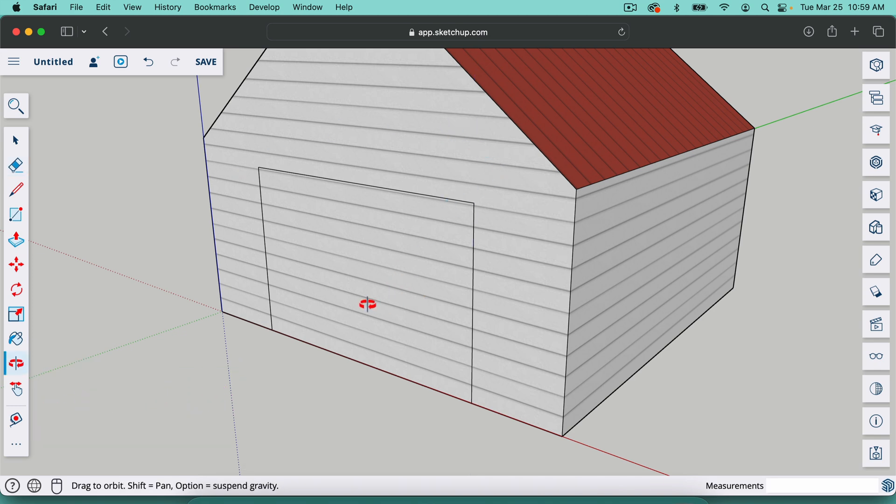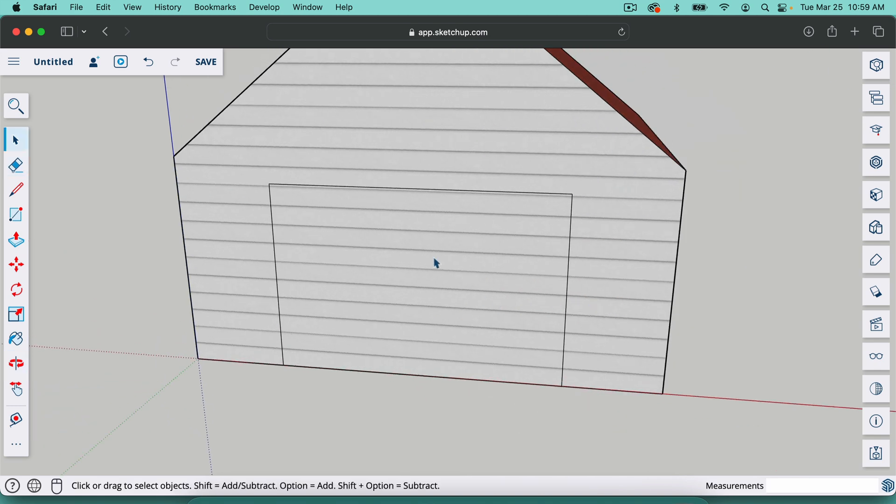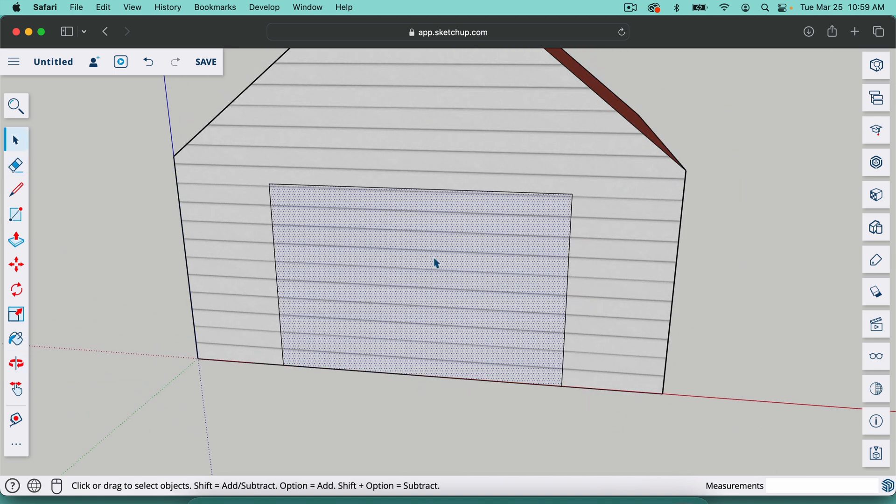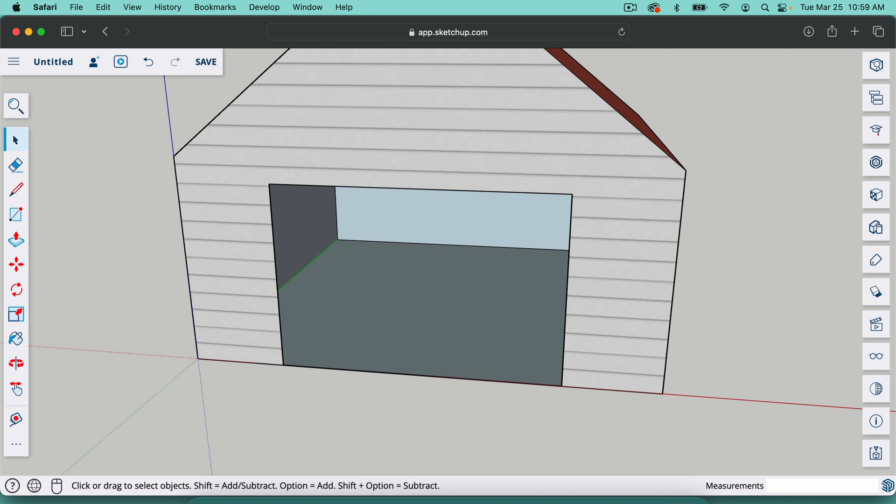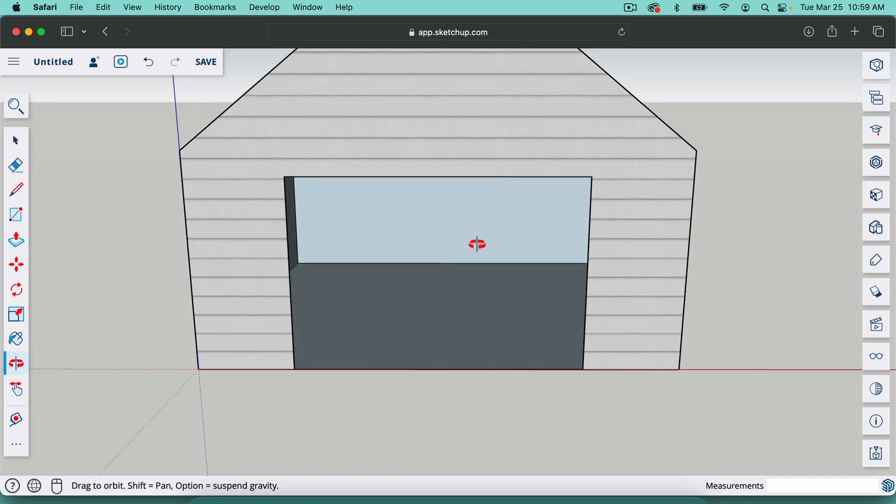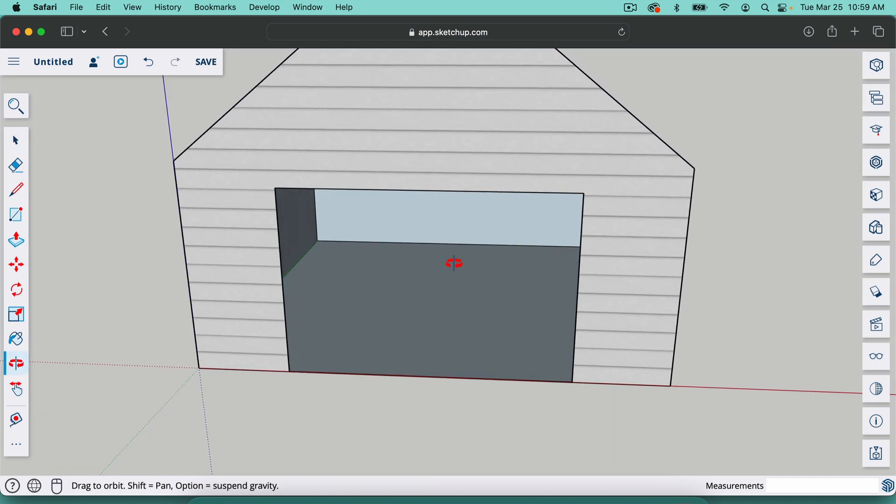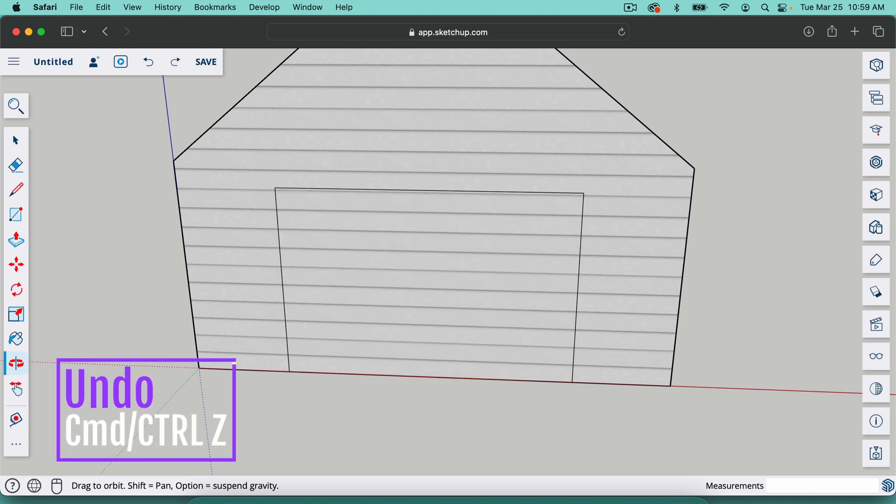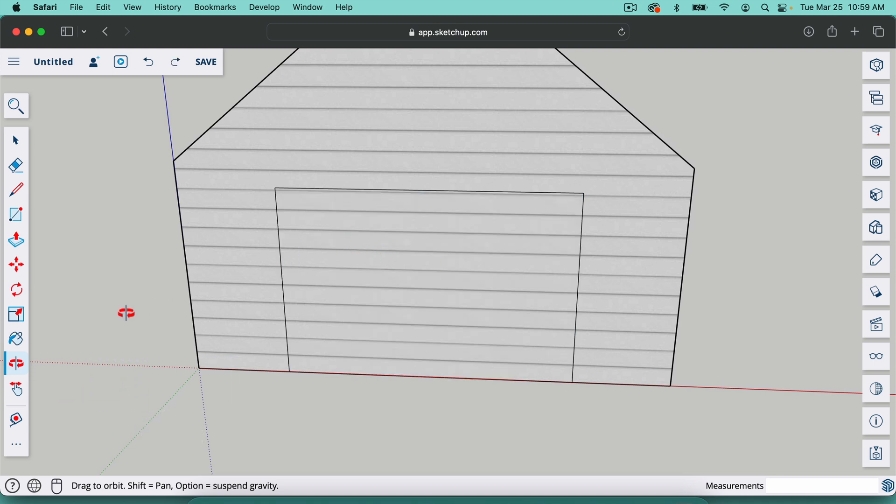And what you can always do is click on a face. You can hit delete and it will remove that face. So basically we've cut a hole out there, but what I'm going to do is go back one step, command Z, control Z if you're on Windows. And I'm going to show you the offset tool.